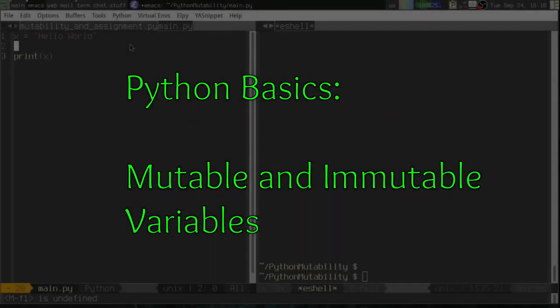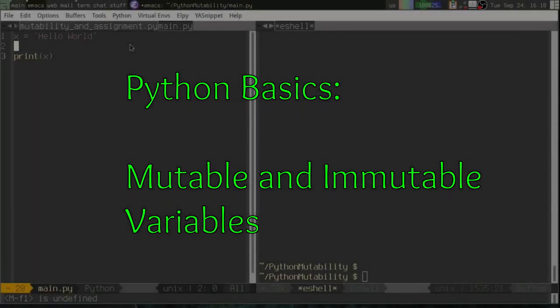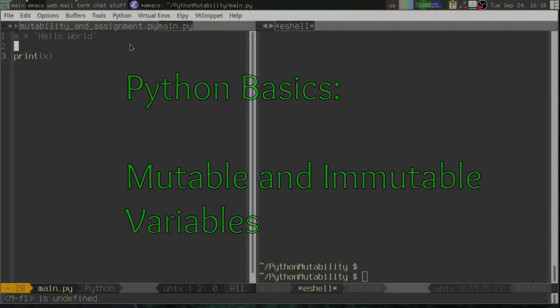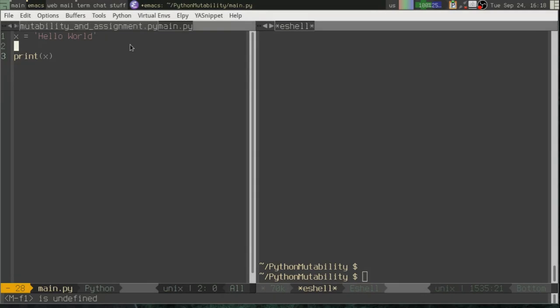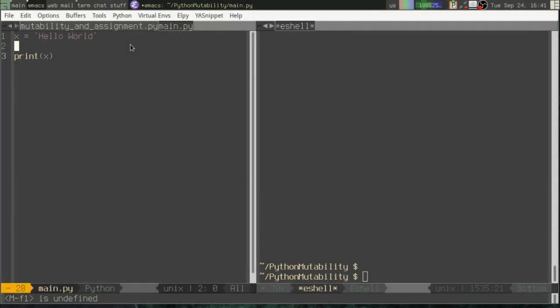Greetings Python coders. This is Alan D. Moore and in this video I want to talk about one of the fundamental concepts in Python that can very easily trip you up if you don't understand it, and that is mutability and immutability of variables.